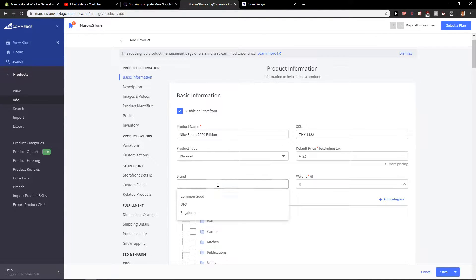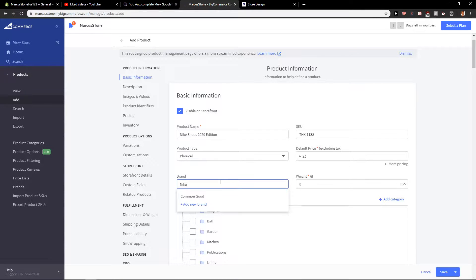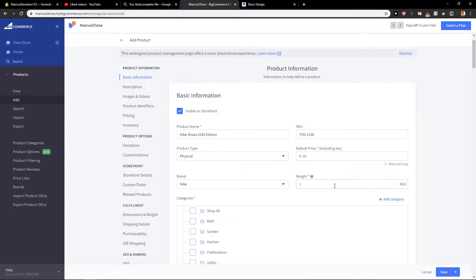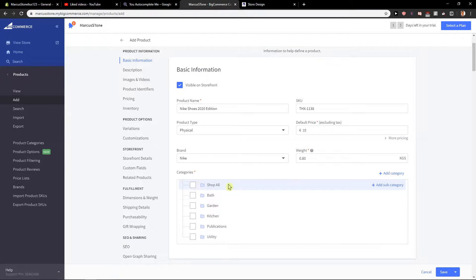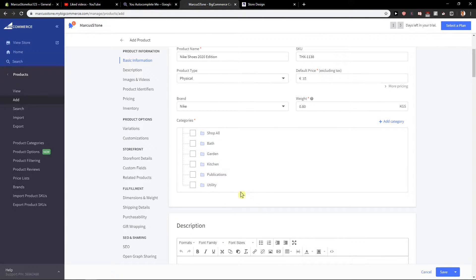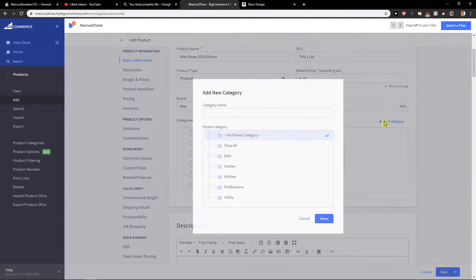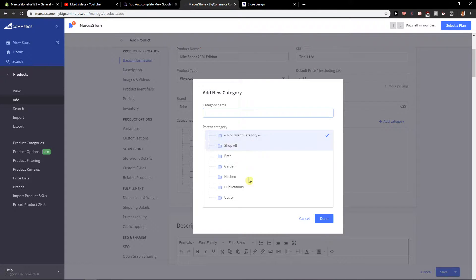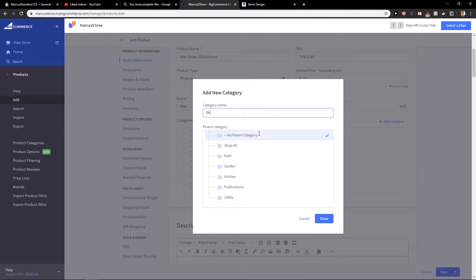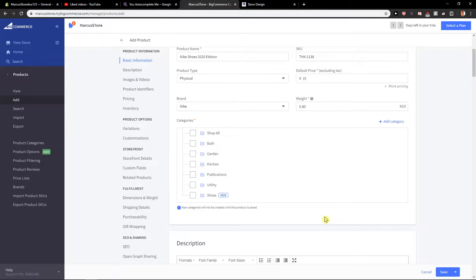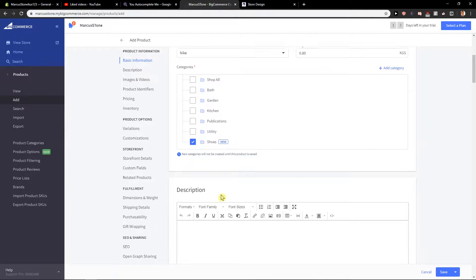Brand - let's go with Nike. Weight: 0.8. Now you have categories you can insert it in. You can add the category if you don't have it here - add Shoes. Okay, and we have it.